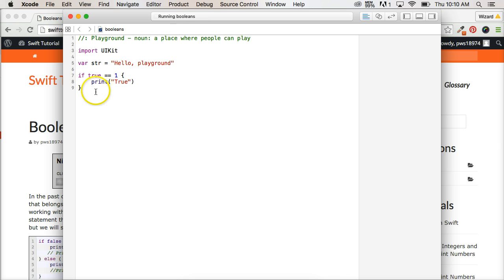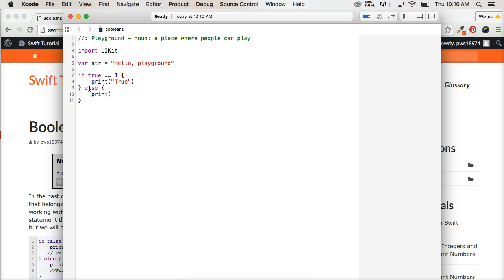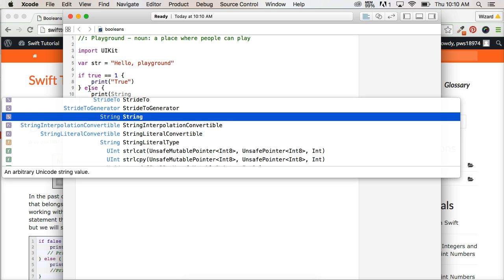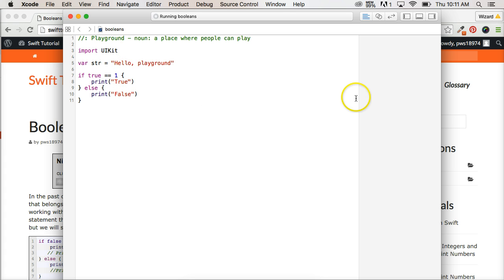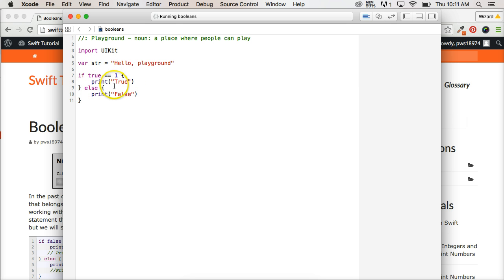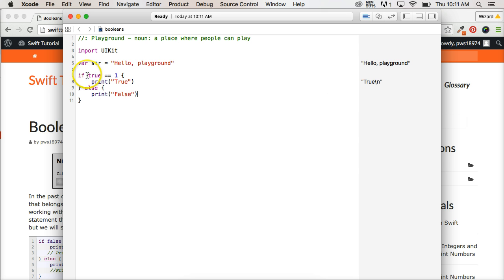Alright, and down here we're going to say else, put our second block of code in our control statement and we'll say print false. Alright, so in this, it's going to run this code and it says if true is equal, equal to one, then print true. Else, if true is equal to anything other than one, then print false. So in this case, it's going to print true because true is equal to one. It's actually part of the integer family.